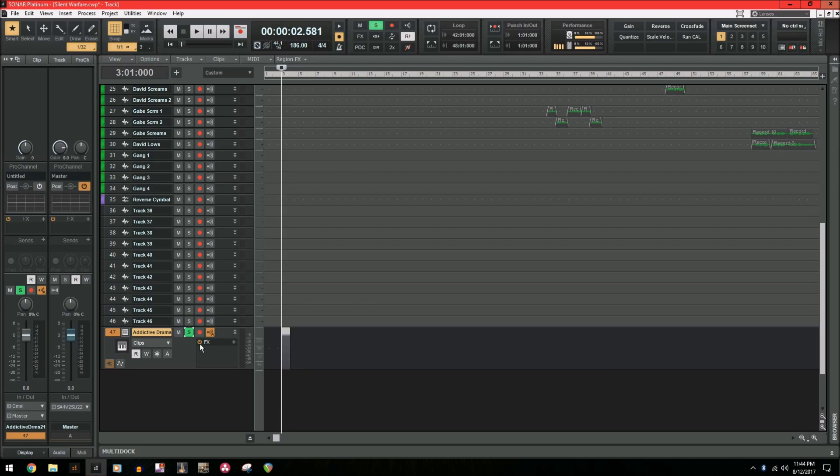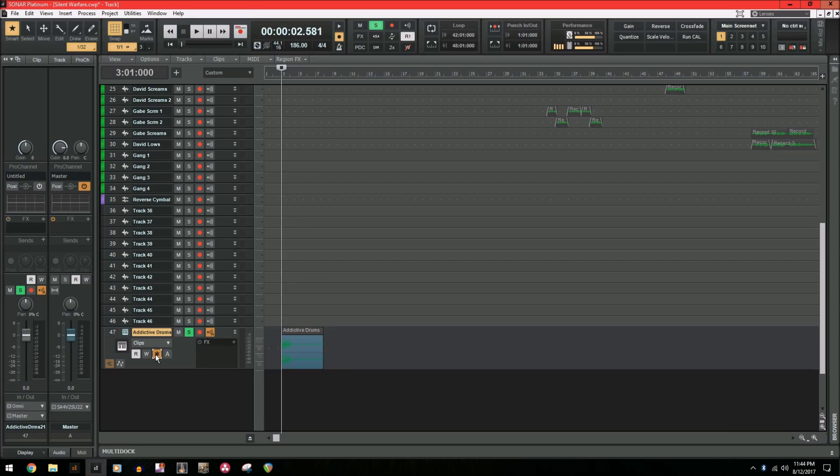But I want to freeze it and disable this plugin. So what we're going to do is freeze synth, it's going to mix it down, and boom, now we have an audio file to work with, again saving us that CPU power.